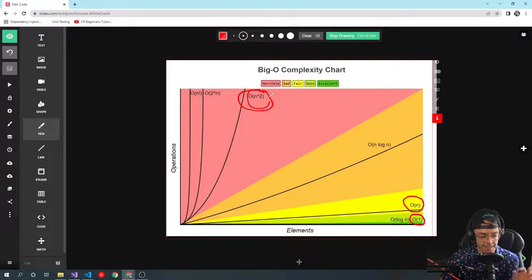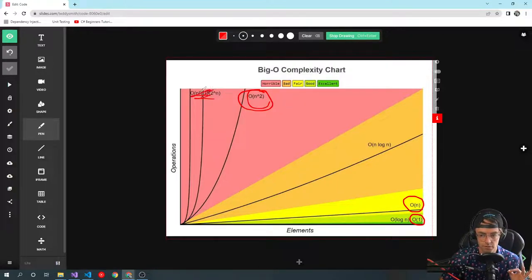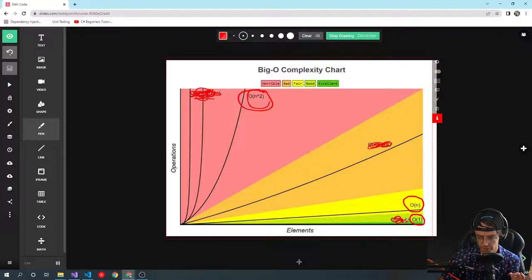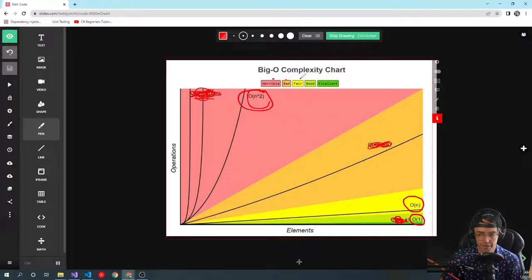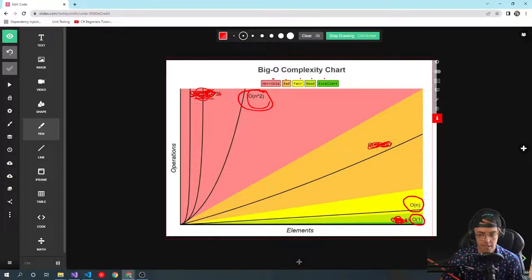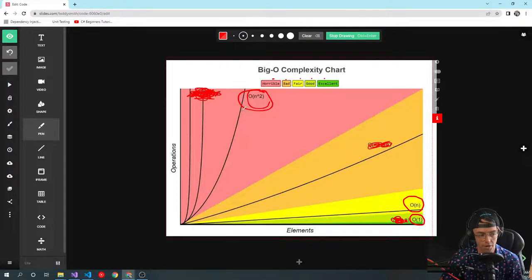You need to know the slang — how to convey to the interviewer that you understand these three complexities. You can learn the others later; don't worry about those right now. Also notice the chart has labels: horrible, bad, fair, good, and excellent. Excellent means your code runs very fast; horrible means don't go there. You want your algorithms down in the green: O(1), O(n), or O(n²).